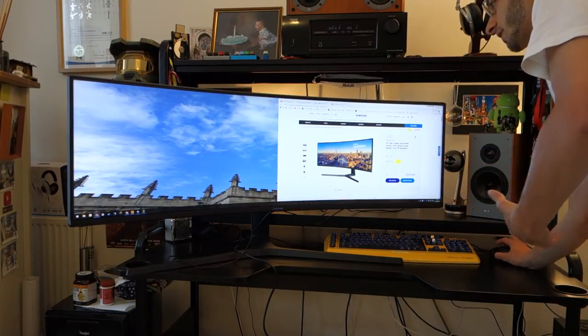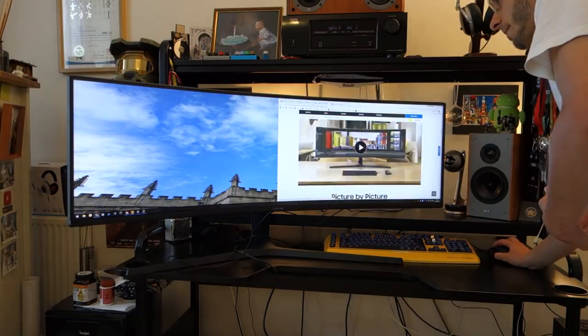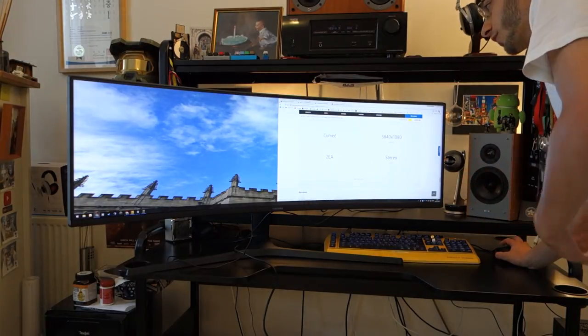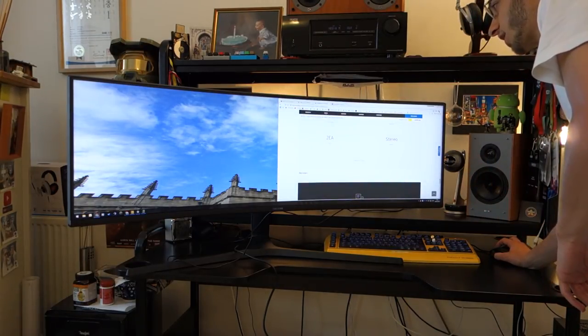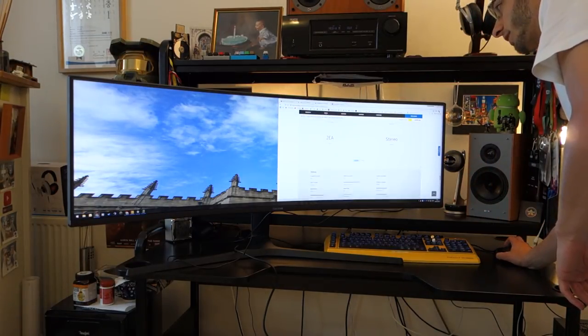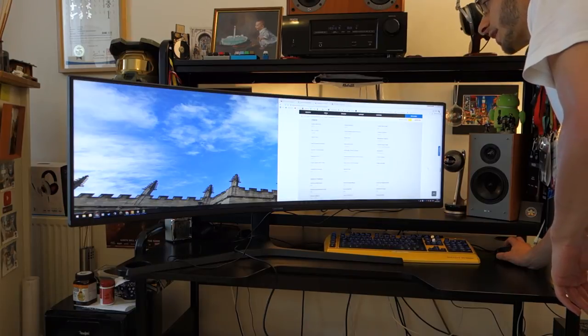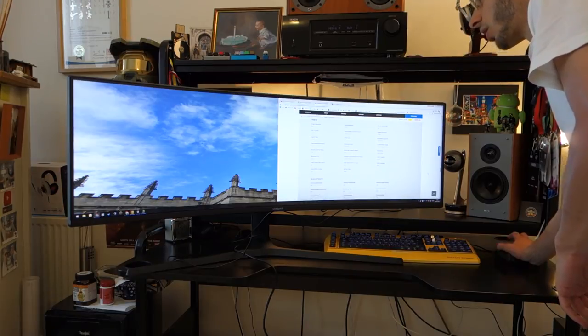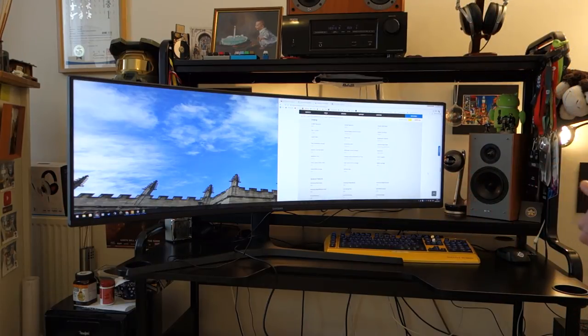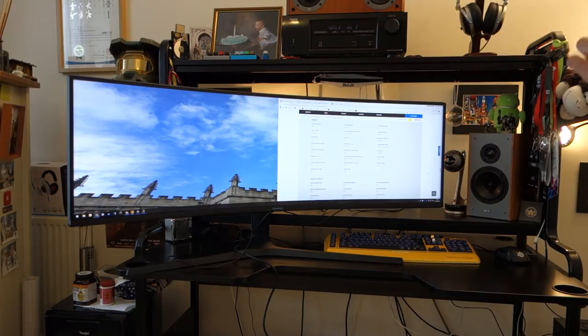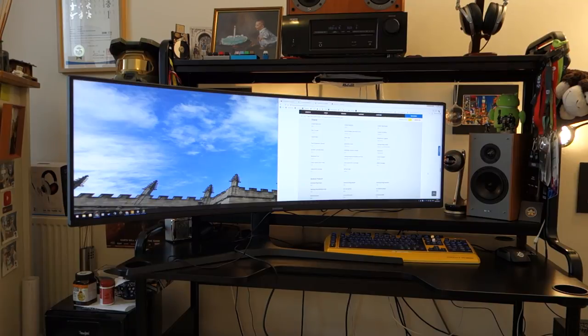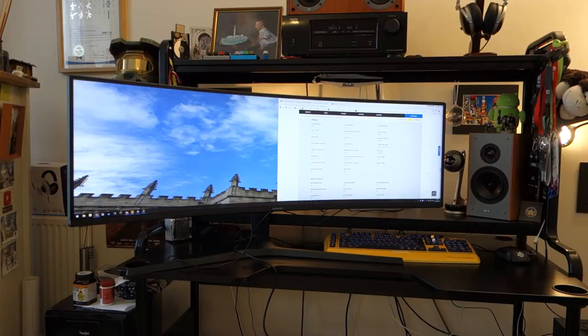Now the monitor's specs for those wondering. First of all, it's a curved monitor. It's a 1800R curved monitor, 49-inch or 48.9-inch to be precise, with an aspect ratio of 32 to 9. It has a VA panel. It has a quoted response time of 4 milliseconds. It has a refresh rate of 144 Hz.